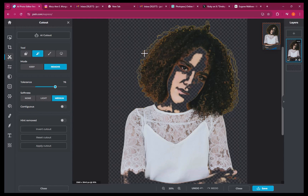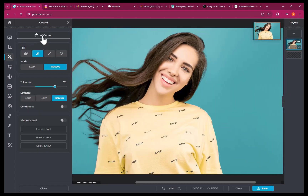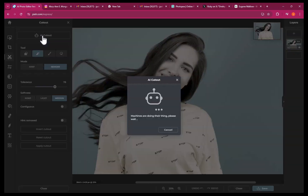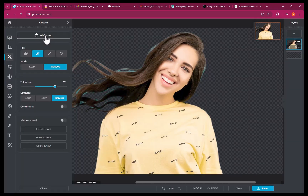As you can see, though, no matter what choice of settings, magic cutout cannot produce an adequate result. Here is another example of Pixlr having trouble perfectly selecting hair.